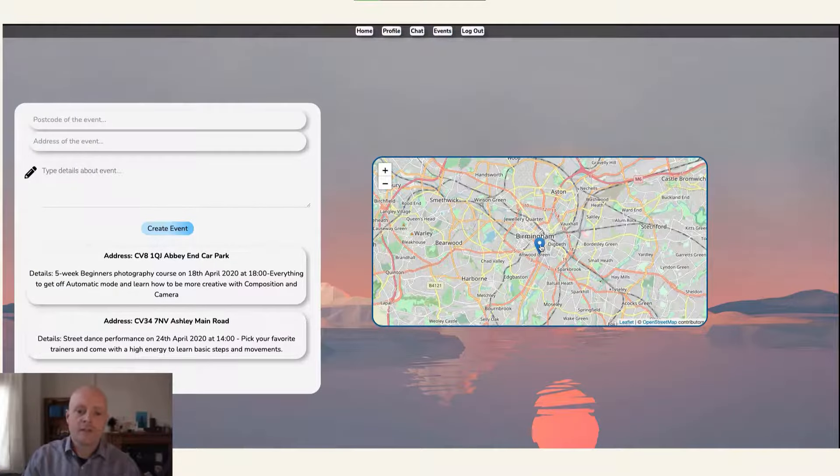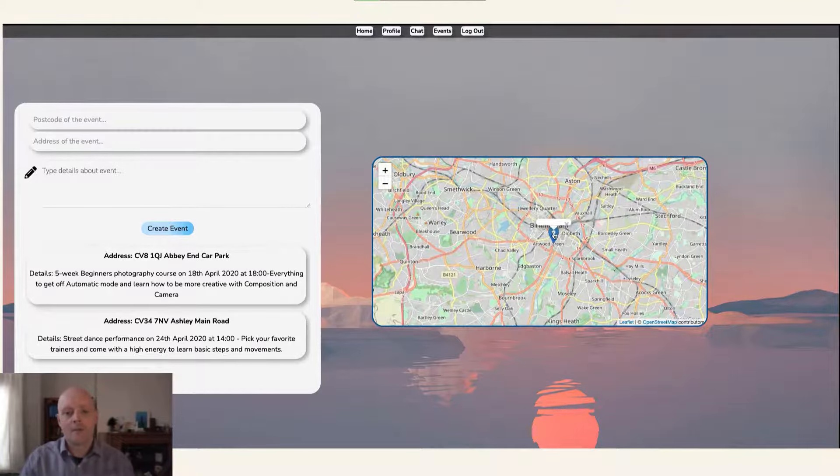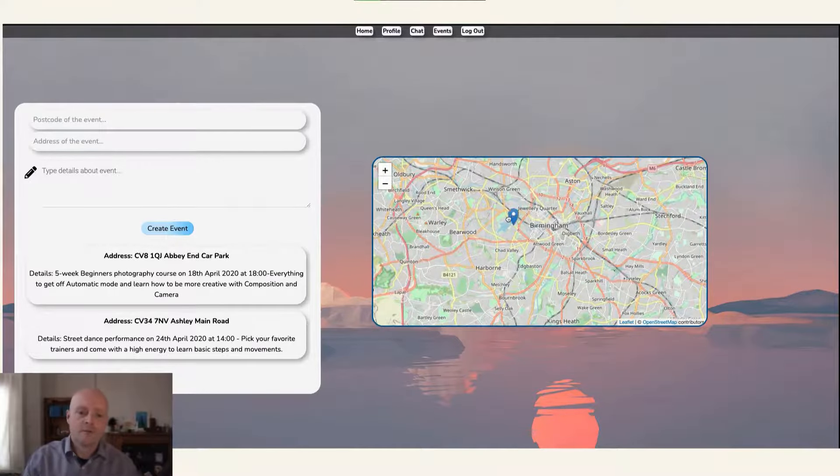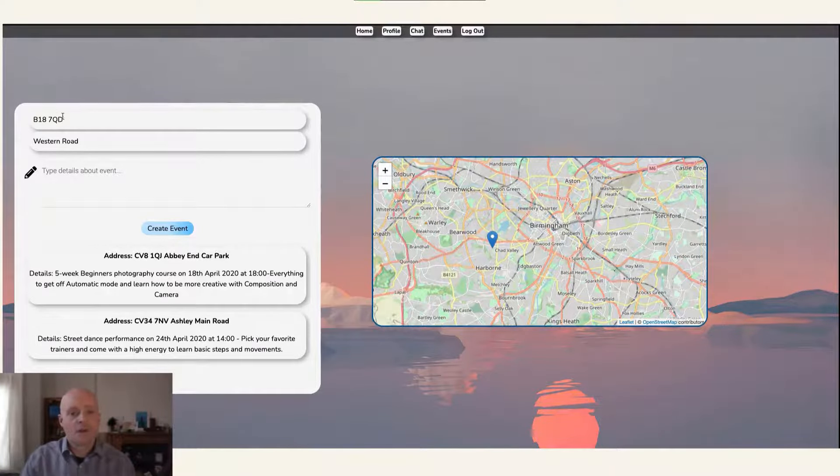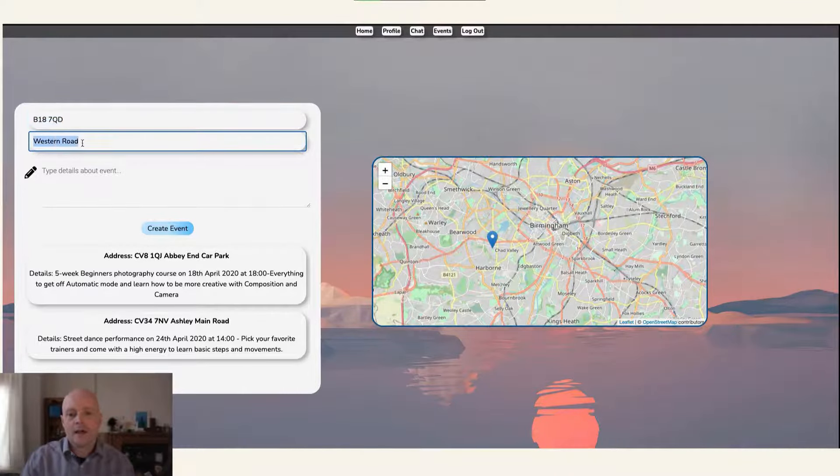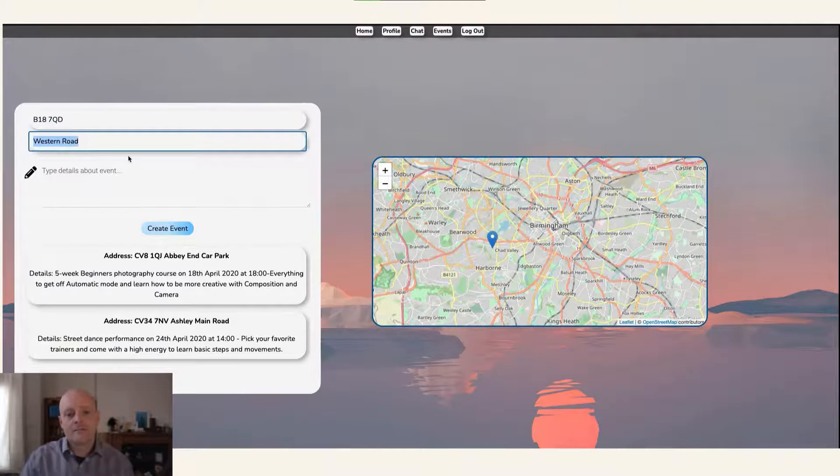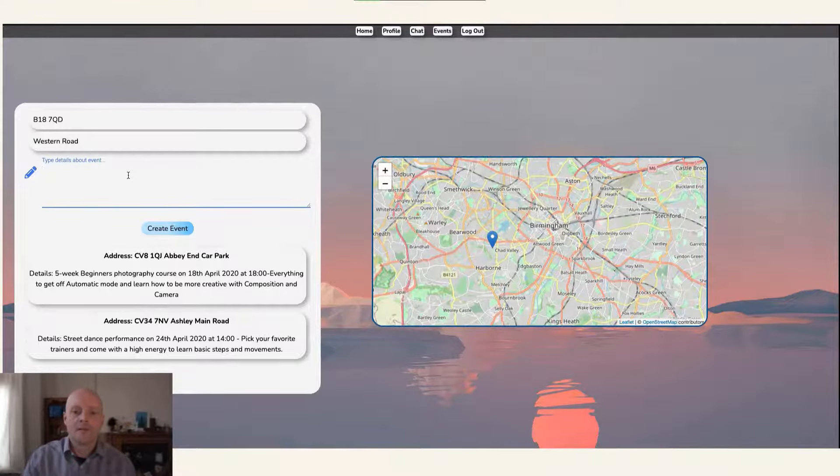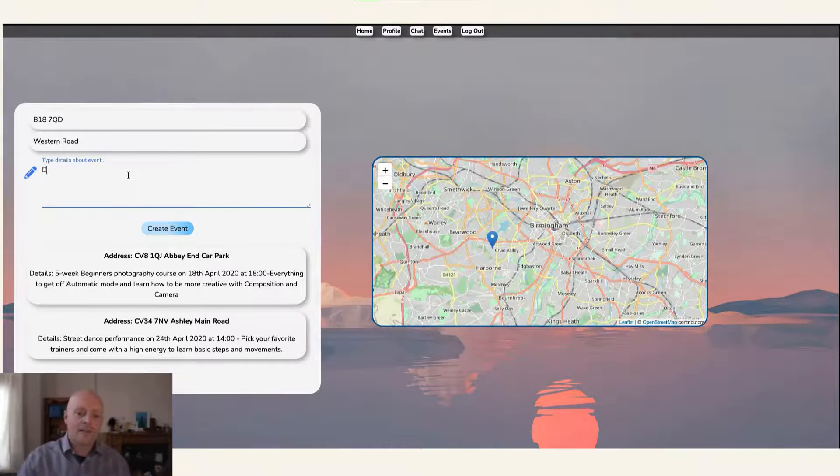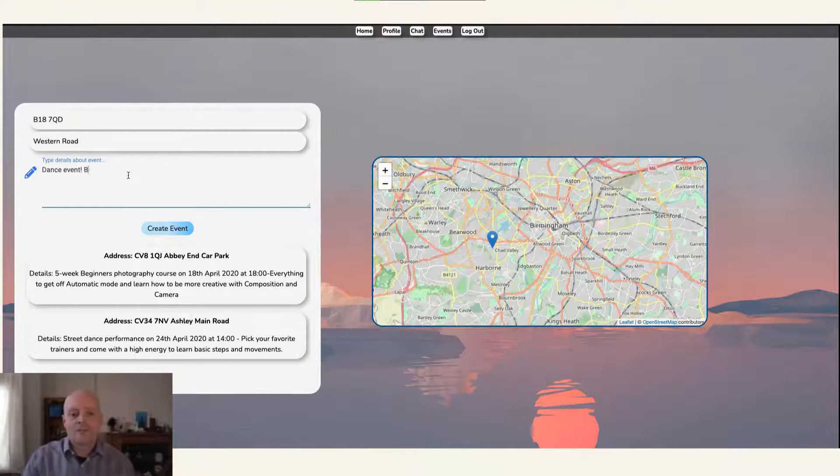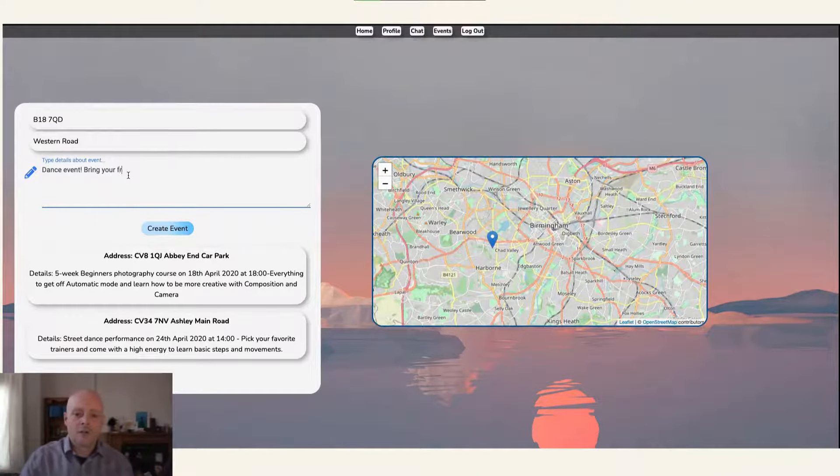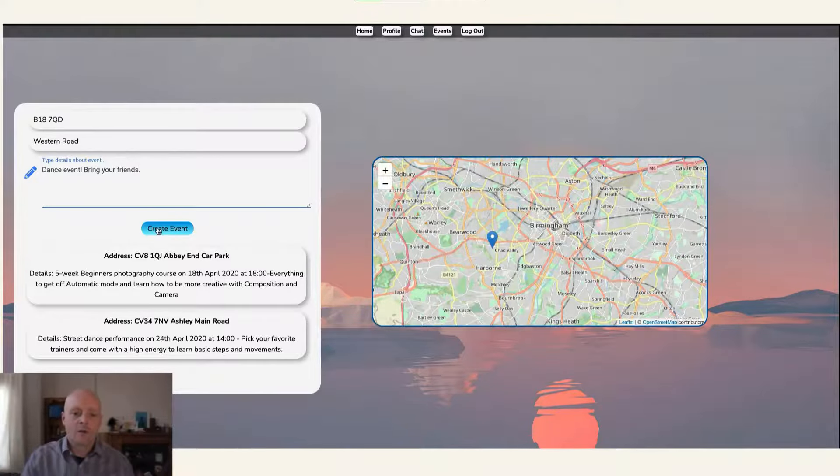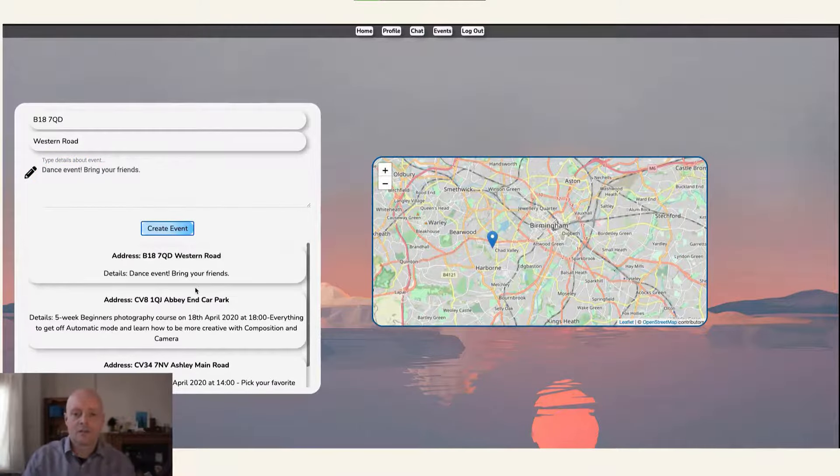On this page, users can create an event notice by interacting with a map game that, when placed, returns a street address and postcode. This information automatically populates the postcode and address fields, and is added onto the event description typed in by the user when they save. The created event is then displayed in a list. The map is created with the lightweight JavaScript library leaflet. The map pin returns a latitude and longitude, which is then used on an API call to OpenStreetMap to return the postcode and street address.